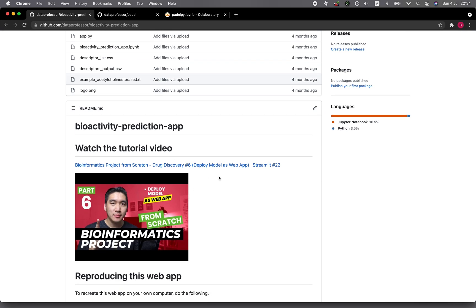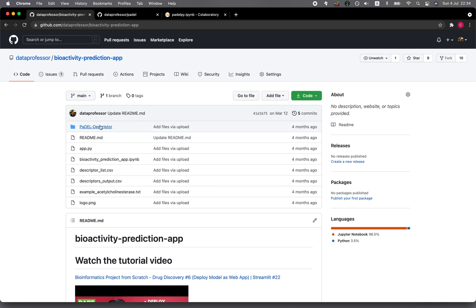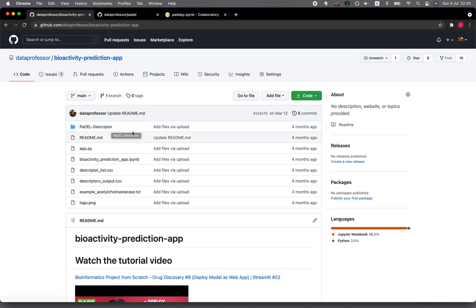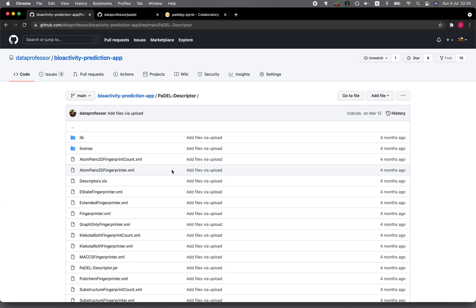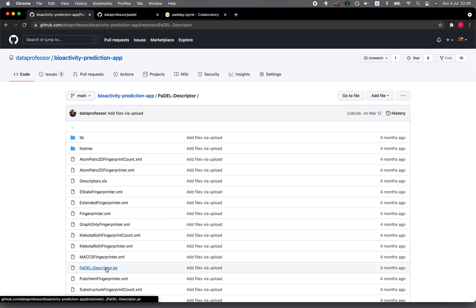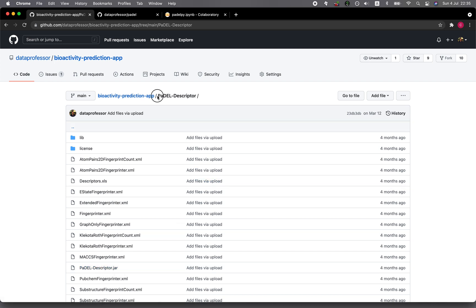In the Bioinformatics from Scratch series and several other drug discovery videos, we made use of a software called the PaddleDescriptor, which was used for calculating molecular fingerprints of molecules that are then used for machine learning model building. The PaddleDescriptor software is a Java software, which typically requires us to run Java and then the jar file. That process might require you to download the PaddleDescriptor zip file and then set up a bash command from within Python, which might be a bit tricky or complex.